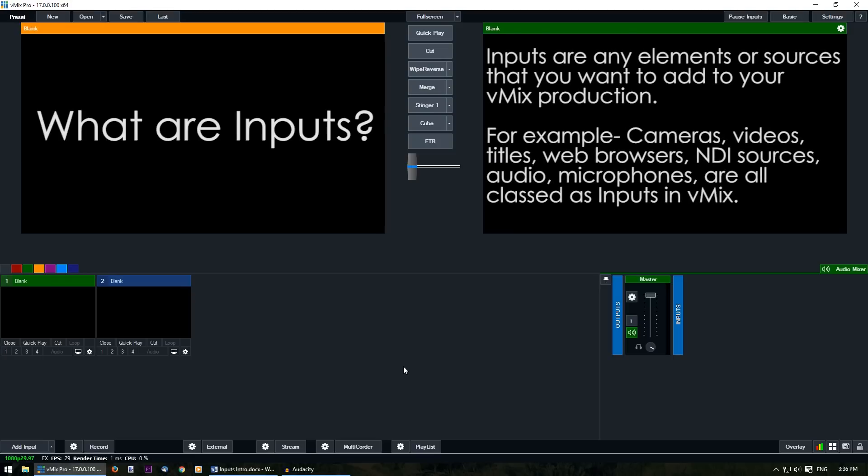Inputs are the building blocks of your live production. An input is an element that you want to add into vMix so that you can produce, record and stream a great live production.